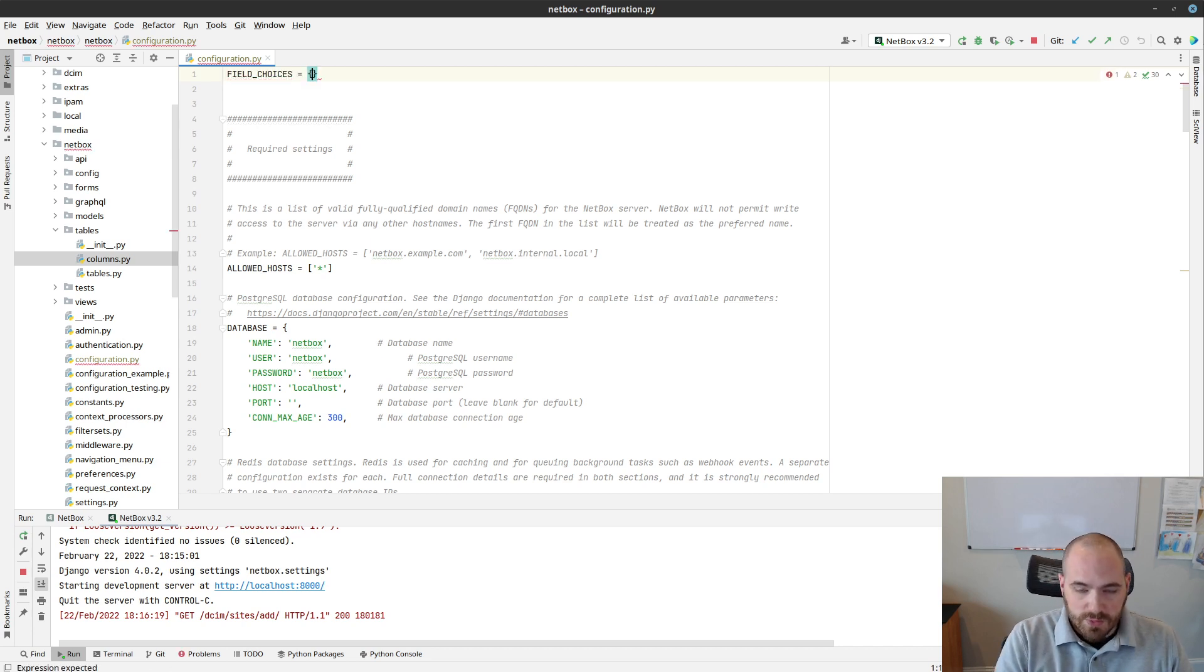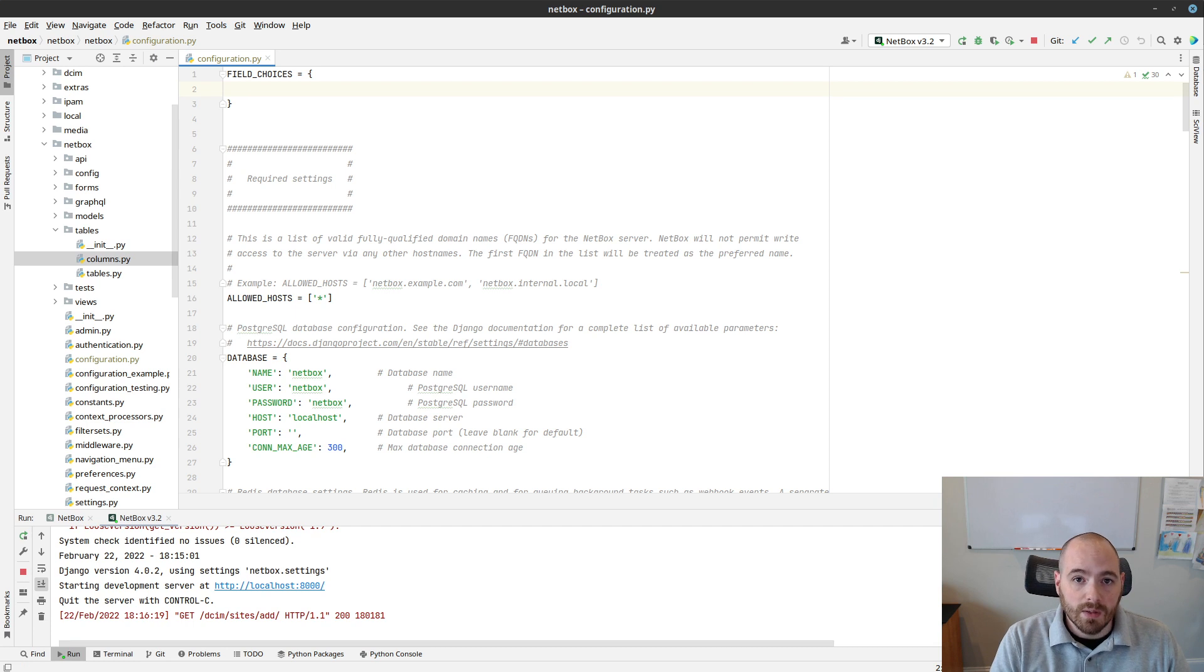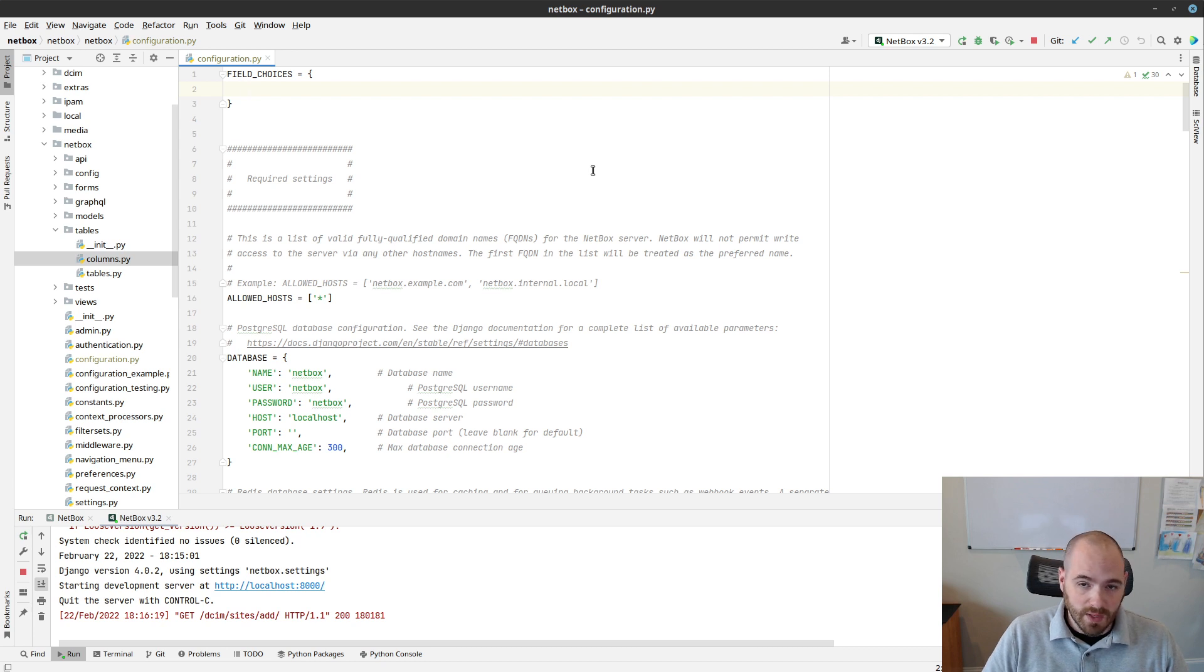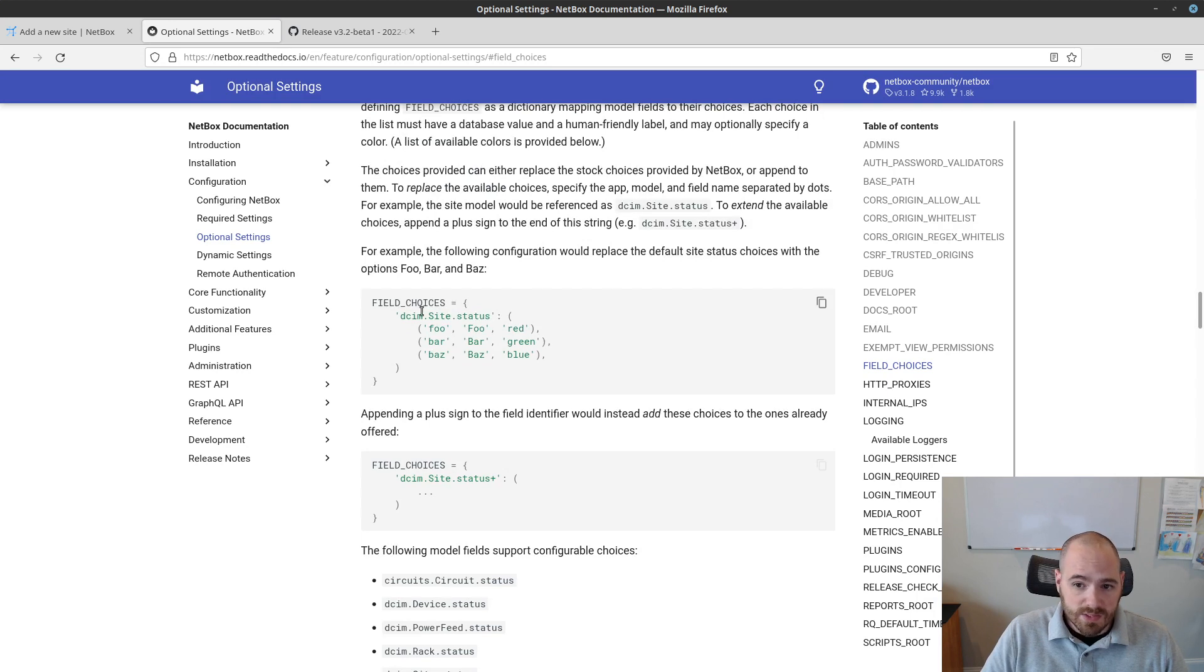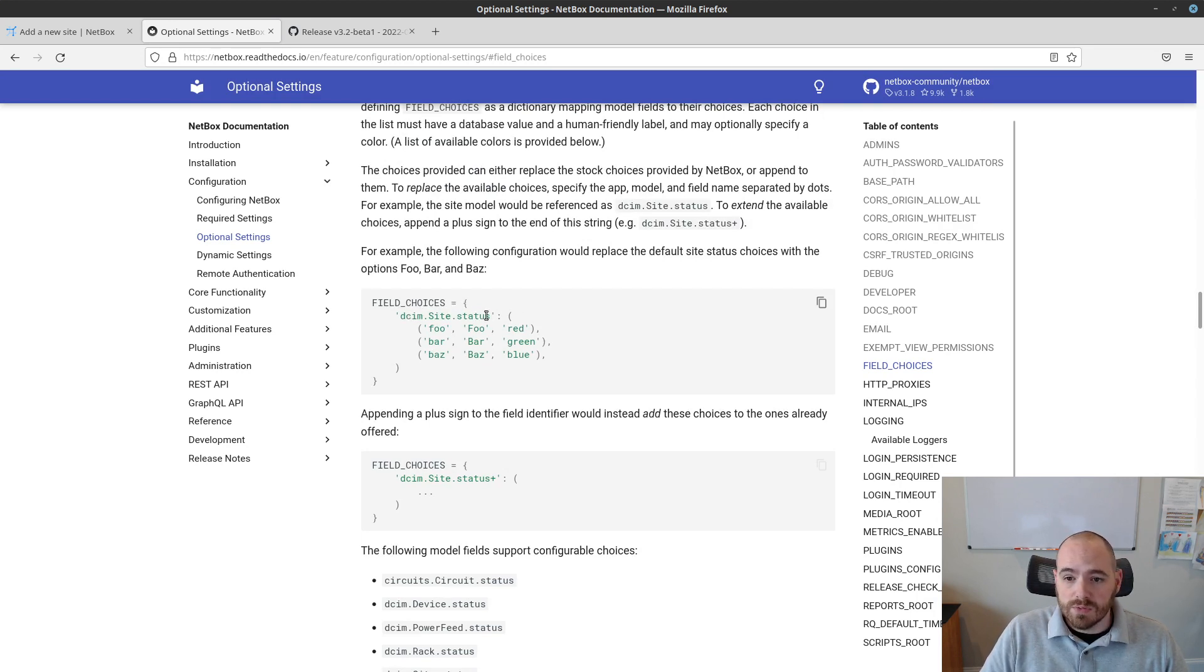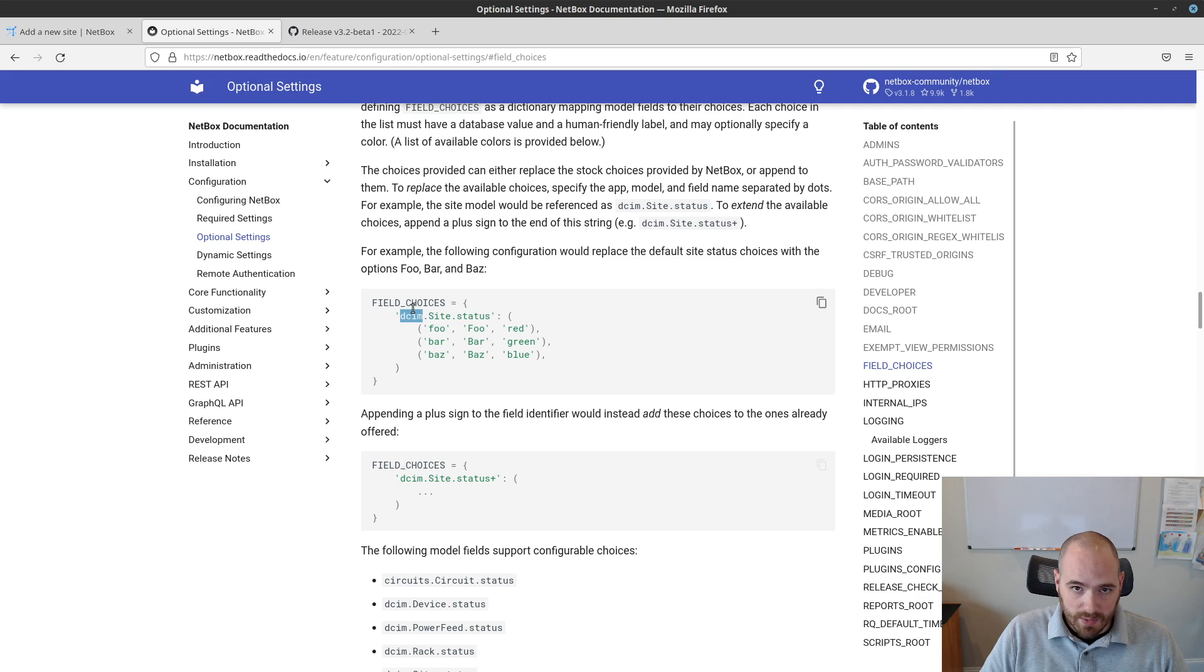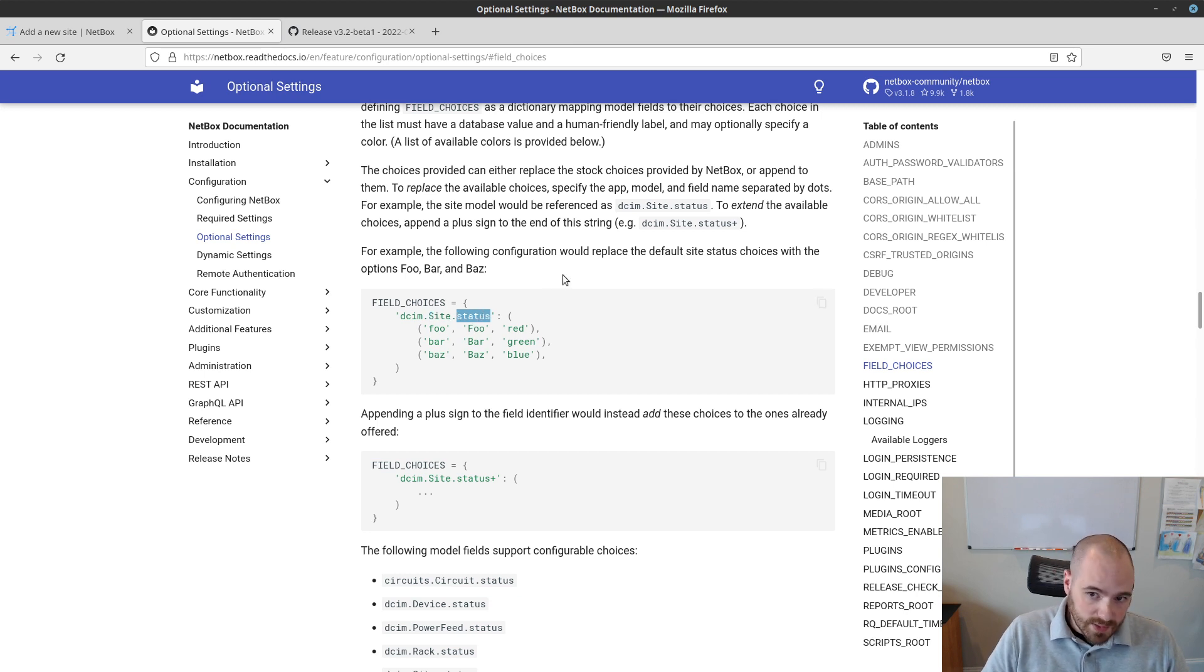I'm going to define field choices as a Python dictionary, and this is going to map model fields to an iterable of choices, the custom choices that I want to show up in the UI or the API. We can look at an example here in the configuration, and this is using the site status field just like we just looked at. The key here identifies the field, and this is formed by concatenating the app within Netbox, in this case it's dsim, where the model lives, the model name capitalized to match the class, and then the name of the field, which in this case is status.